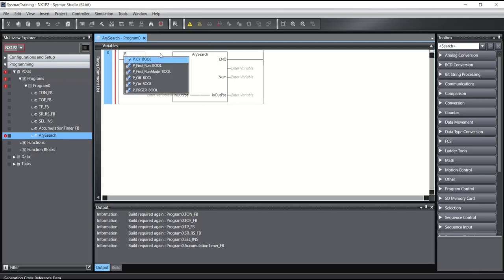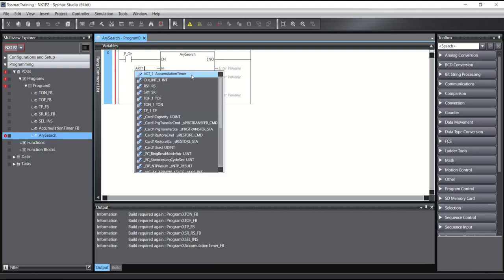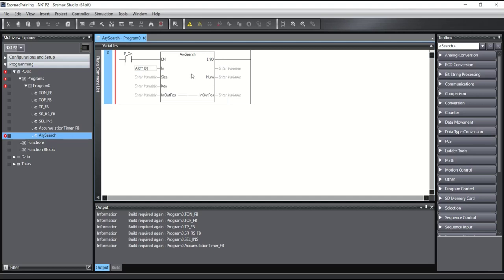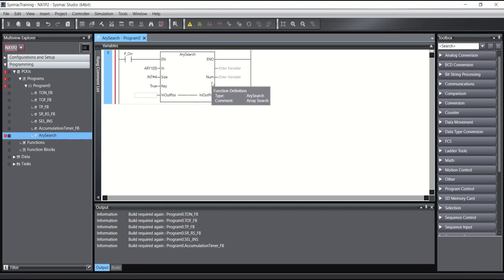Here I will write the array, but I want to tell the Array Search the first member to start searching from — for example, I want to start searching from the first member. Also here we can specify how many members of this array to search. I want to search in all members, so I will write four because my array has four members. And here I will say to Array Search what key to search for — for example, search for true. The Array Search will give us the position of the found member — I will write 'found member'.